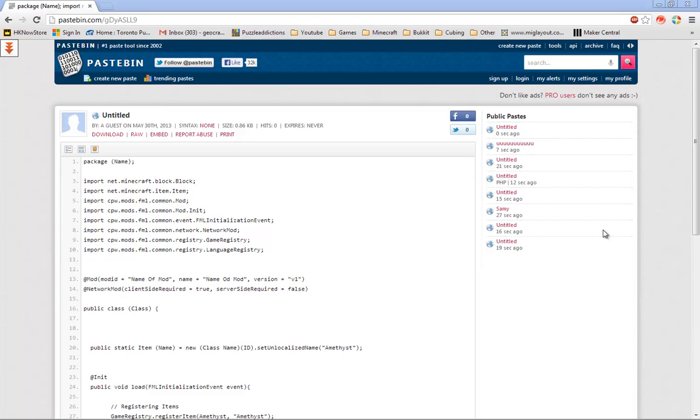Hello, this is Geocrafter here and today I'll be bringing you Forge Modding Episode 3. Today I'll be teaching you how to make a simple item.